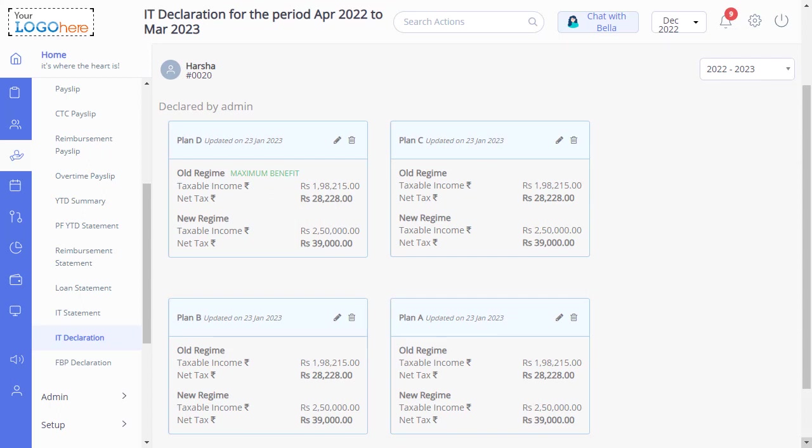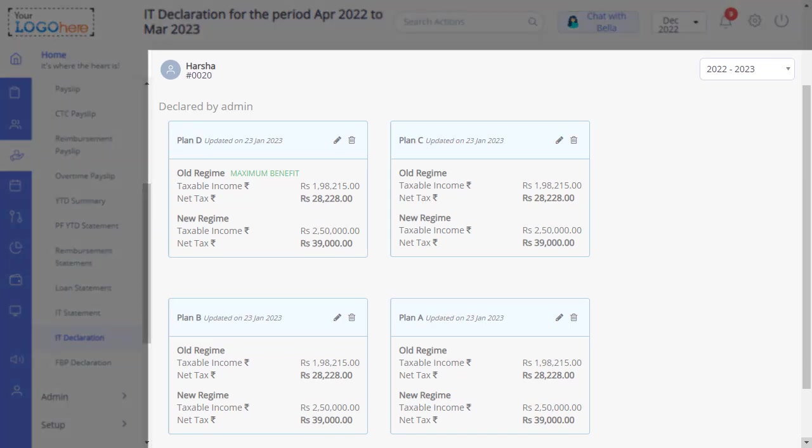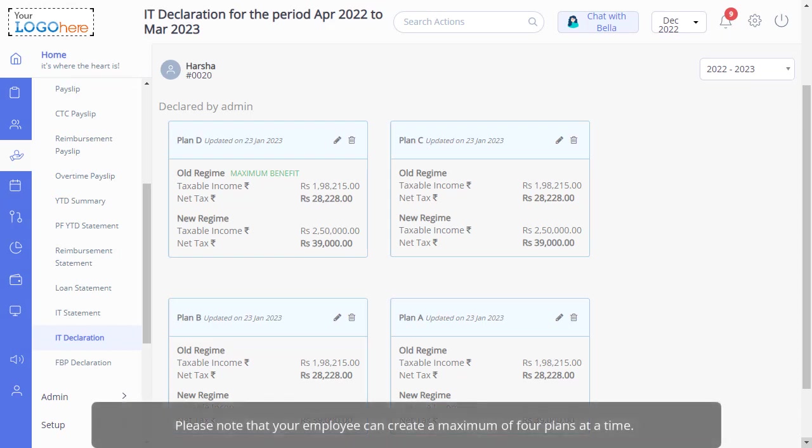The plans are displayed under two sections. Plans created by the employee are under the Declared by Employee section. And plans created by you are displayed under the Declared by Admin section. Both these plans are automatically approved. Please note that your employee can create a maximum of four plans at a time.